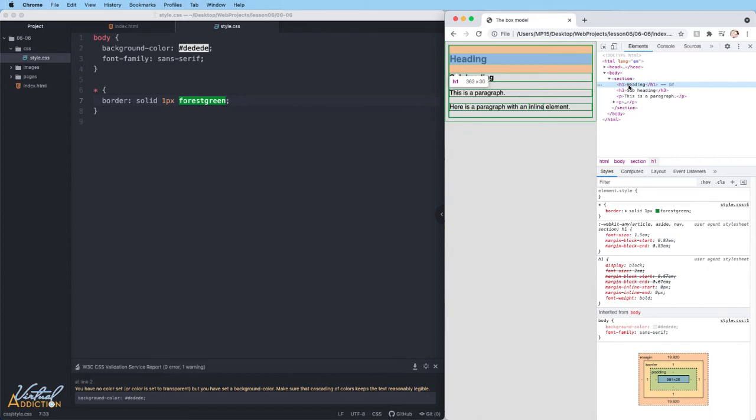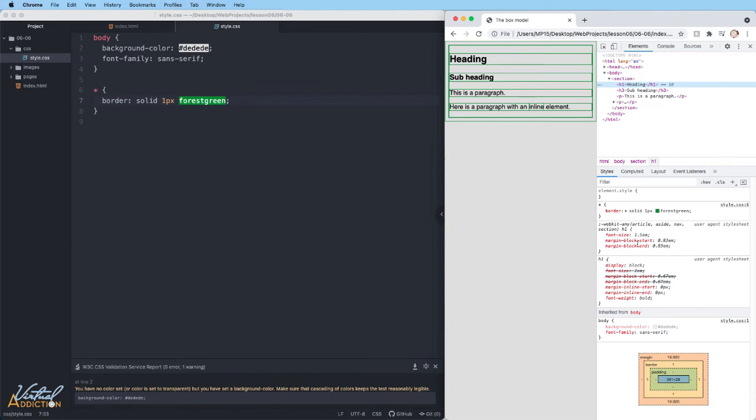So I'm clicking on the H1 to lock in this as a selection. In the style tab, it will tell me any styles that are being applied to this element. The styles that appear on the top of this list are the ones that have more specificity.